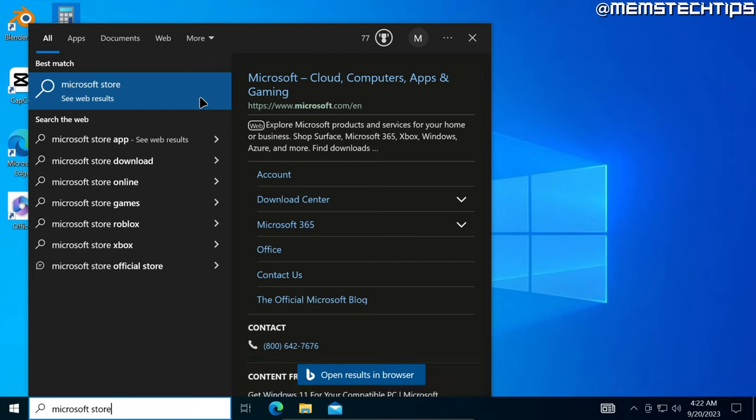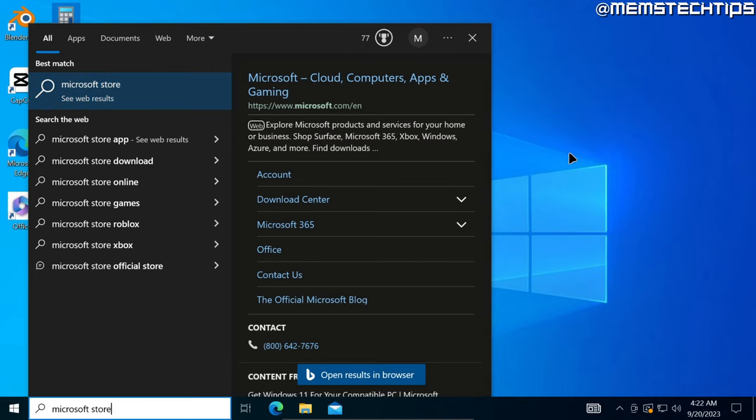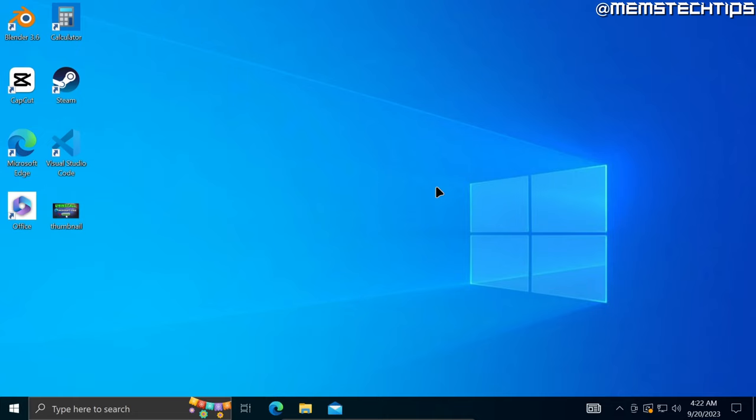But now I want to install apps that are available on the Microsoft Store without using the Microsoft Store. There are actually two ways that you can do that and I'm going to share both of them in this video.